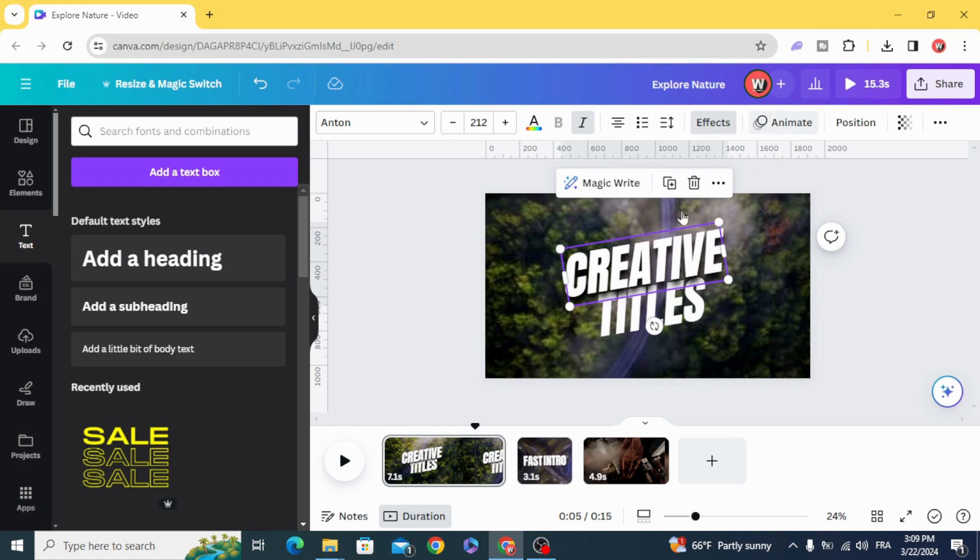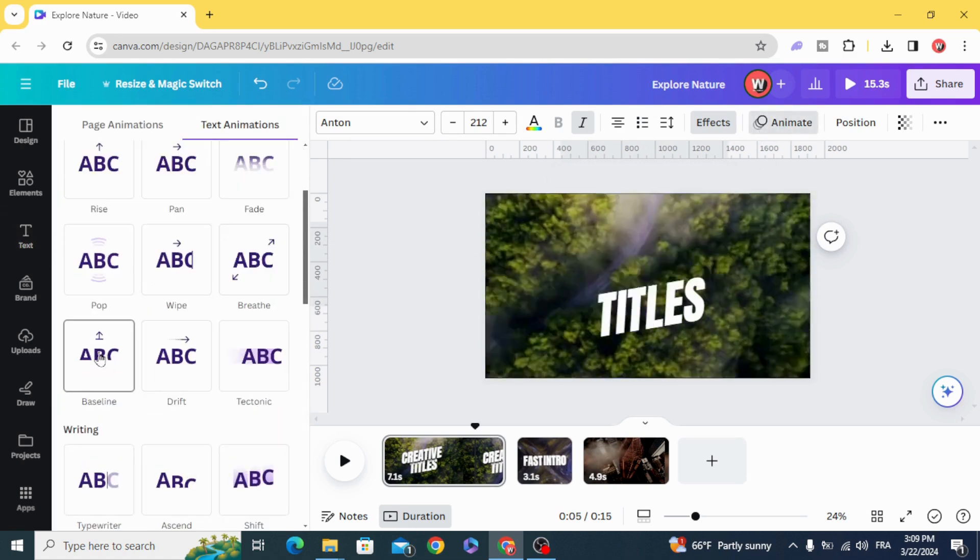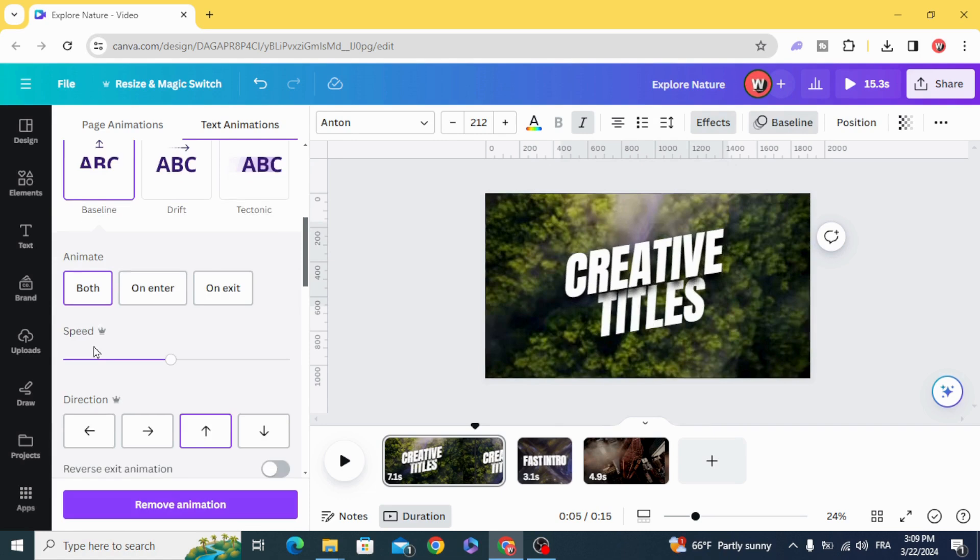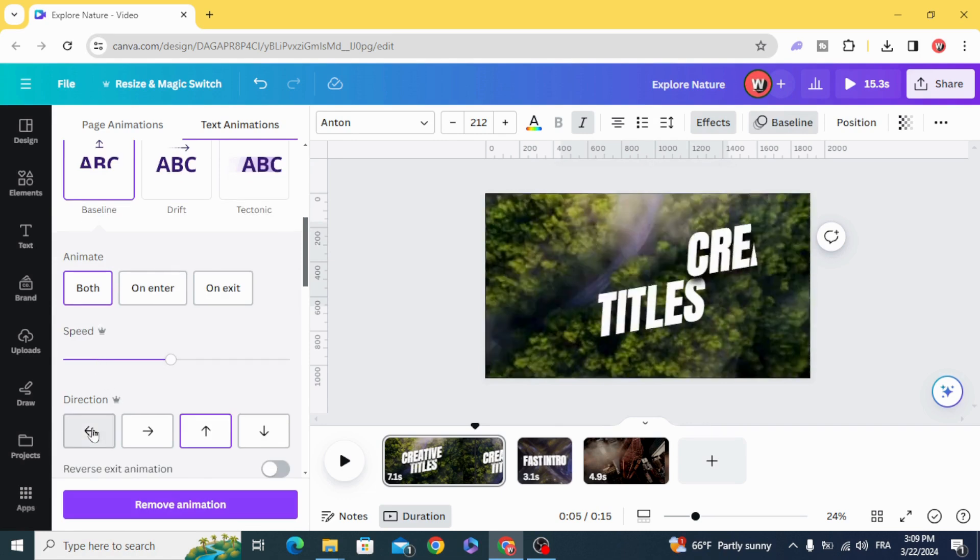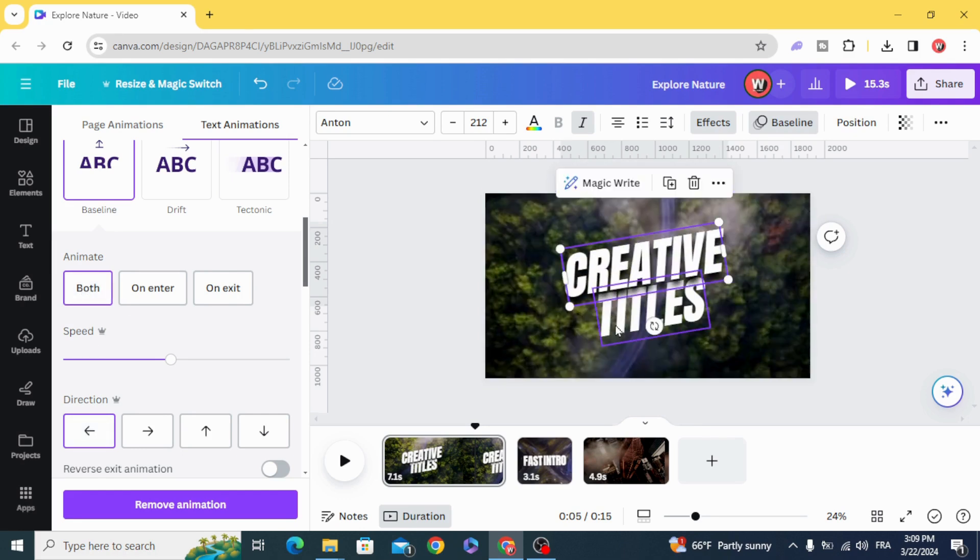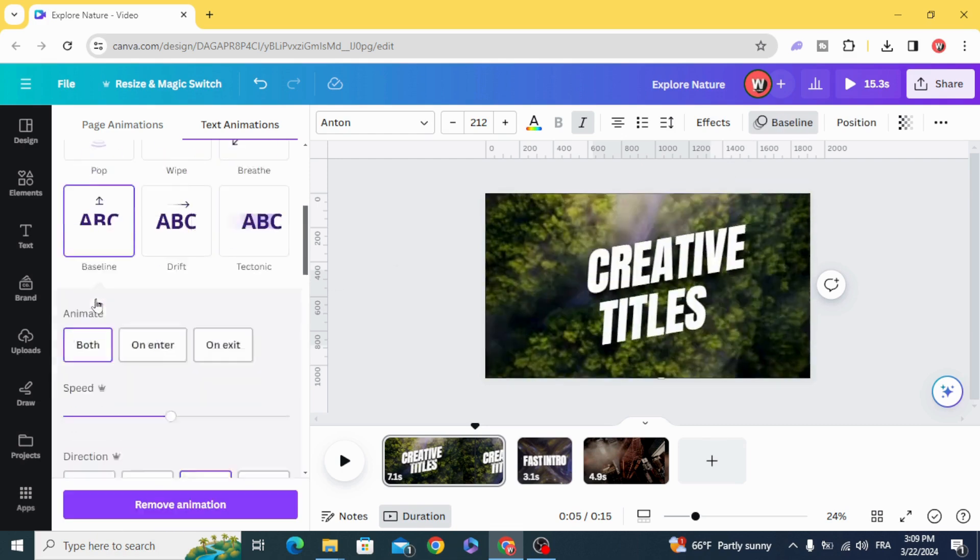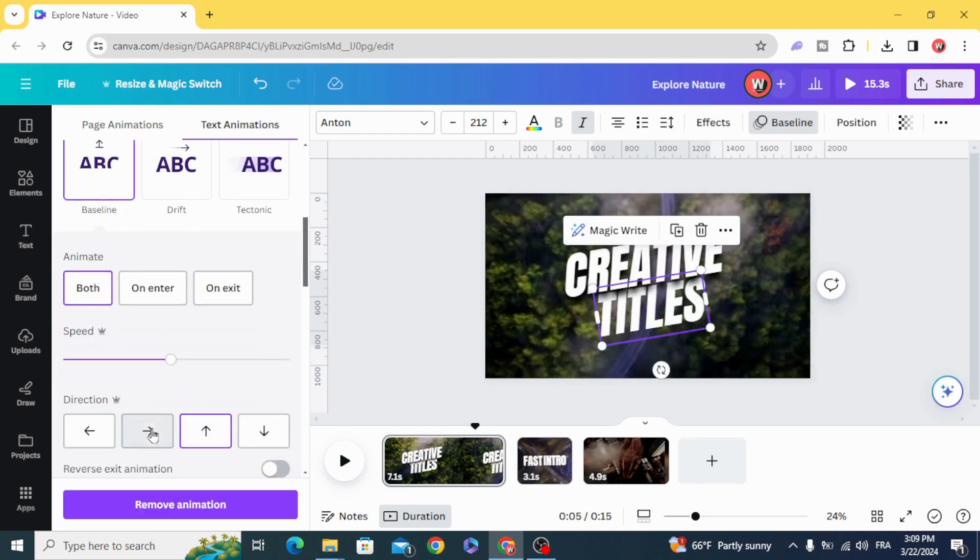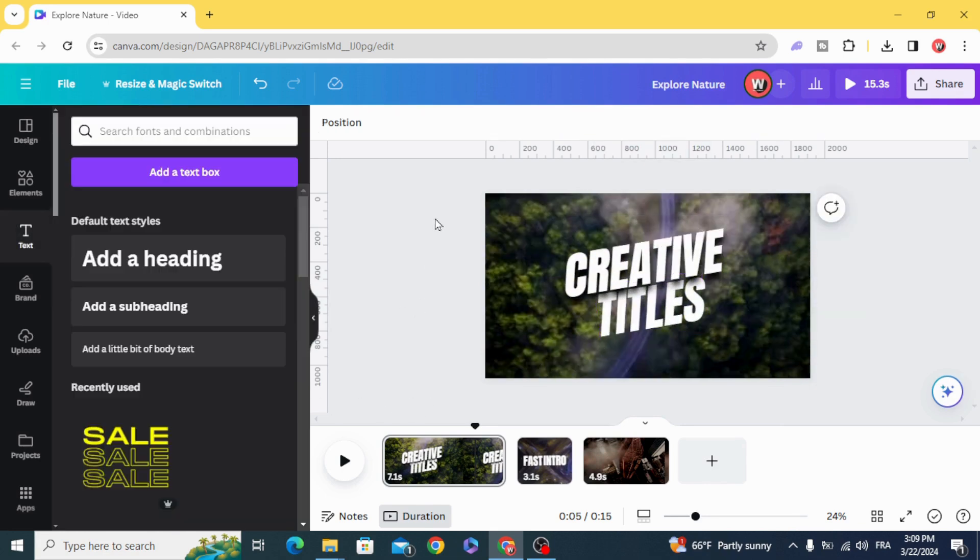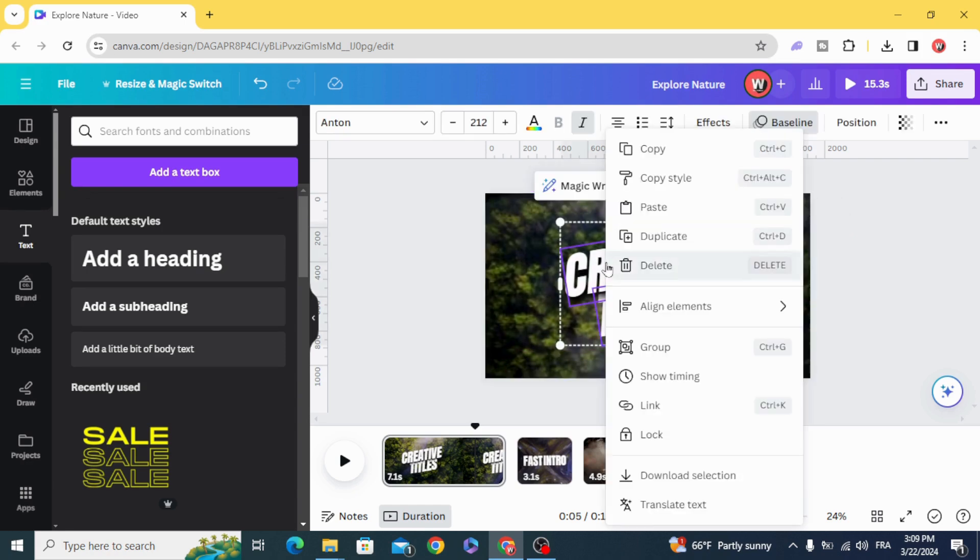Go select the first one, click on Animate. Baseline. Click in the left arrow, click on Both. Second one, Animate. Click in the right arrow, Both.